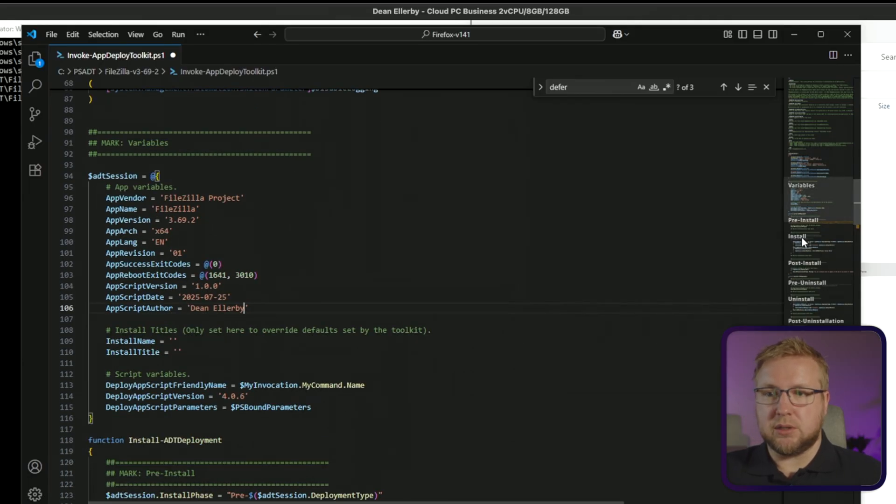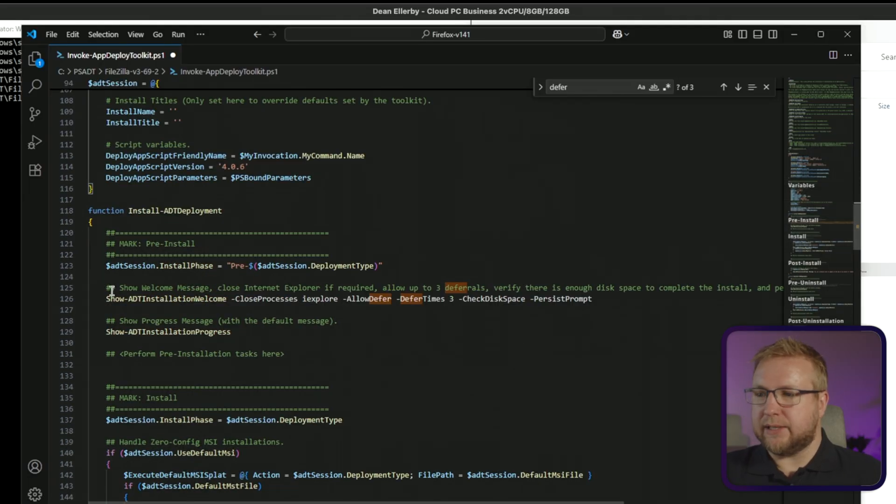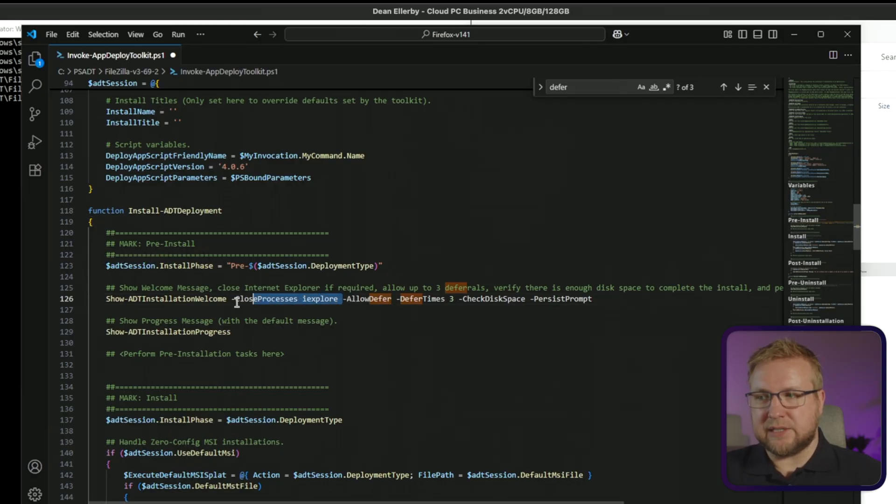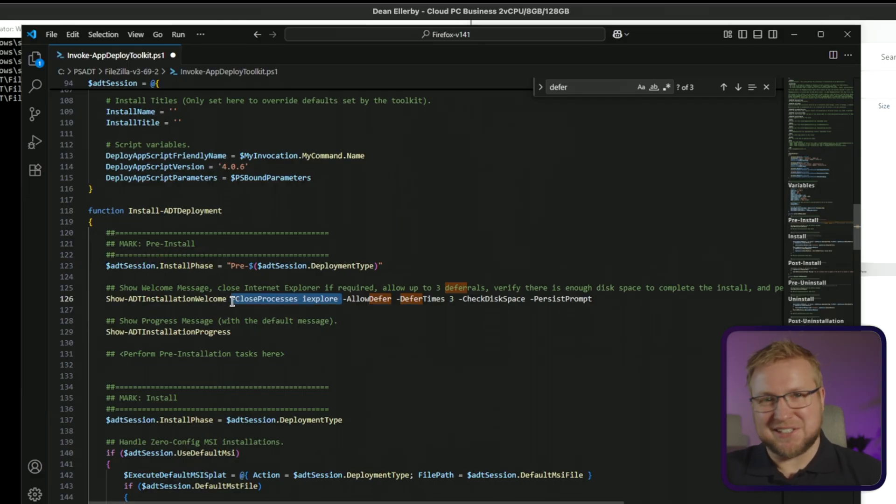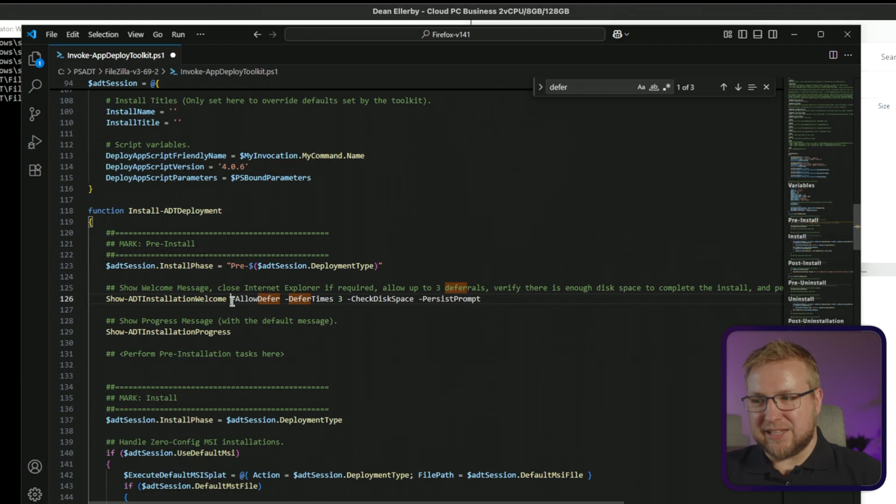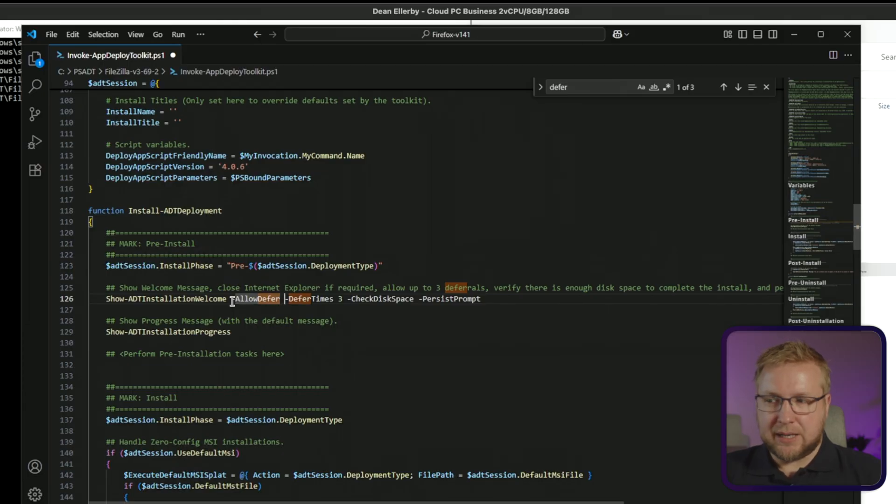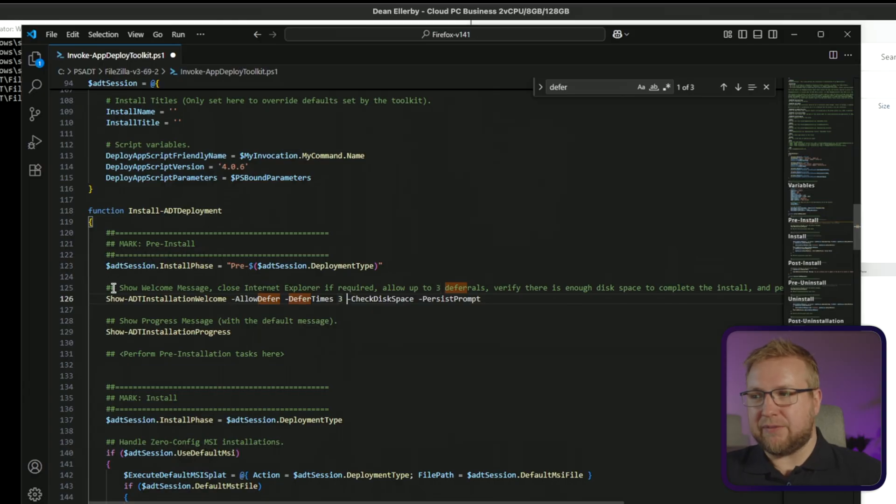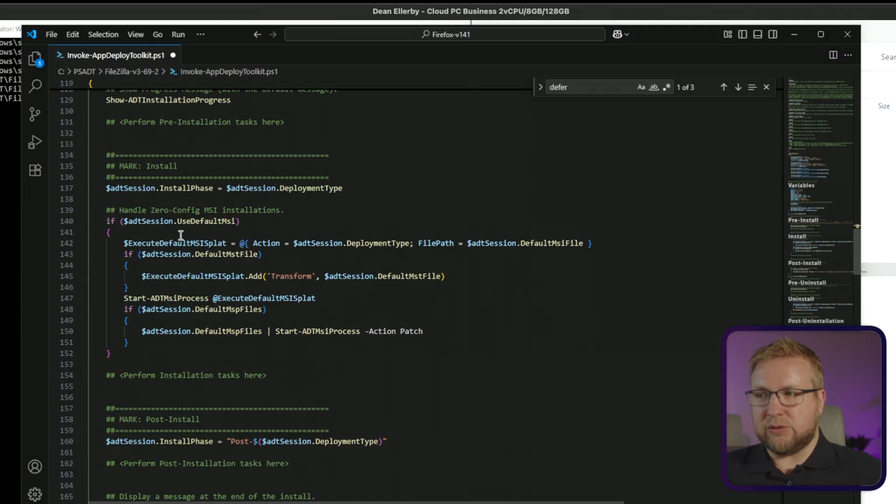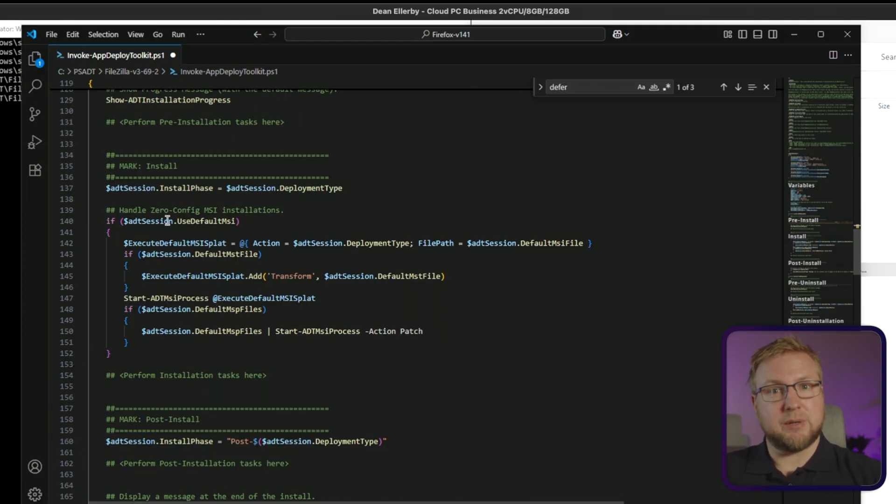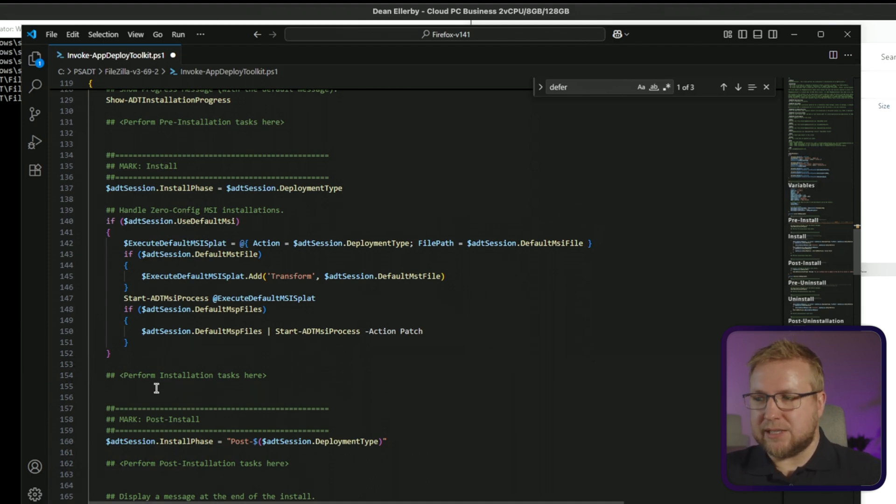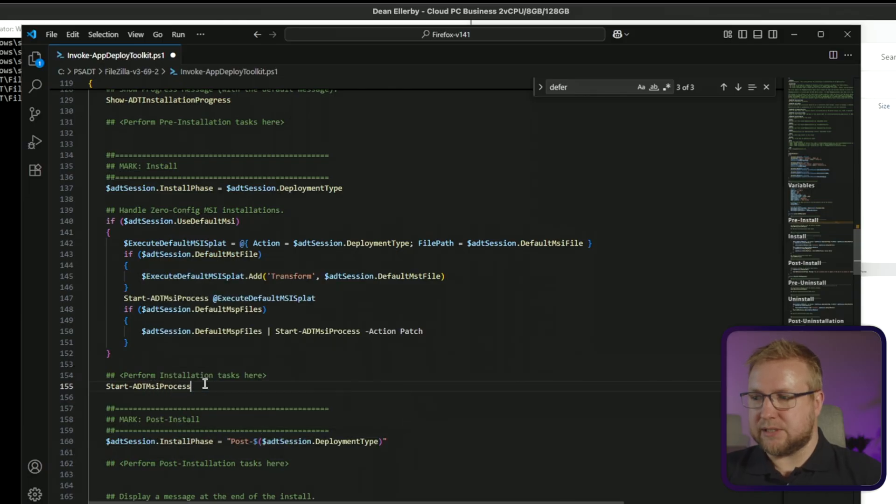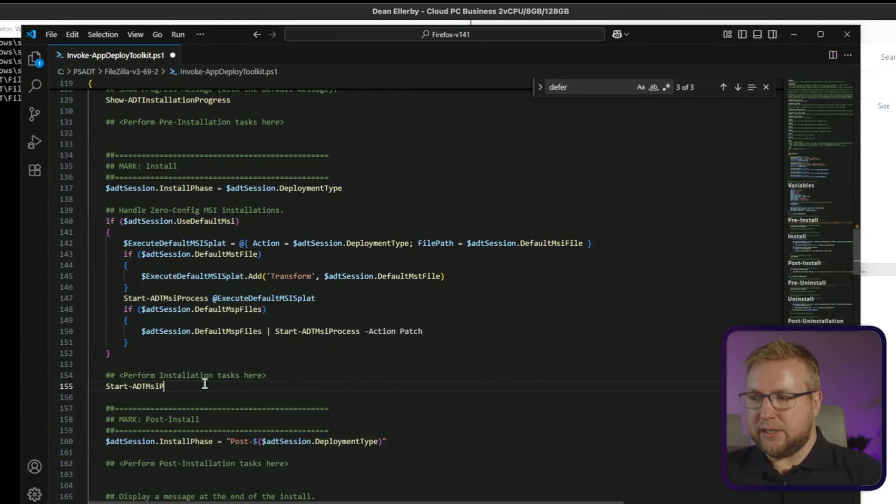Now down to pre-install. In this case, in the default version that you get when you create the template like I just did, it's still got this close processes iExplore. I don't want to be closing Internet Explorer. If anyone has Internet Explorer open, maybe I do want them to close it because that's a bad idea. So I don't need this in there. But if you did need to close processes, then you can put them in that list. It's an array of processes you want to close. I might want to allow them to defer it or I might not even want them to have any welcome dialogue at all. I can just get rid of it completely. I want to leave it there just so we can see it happen.